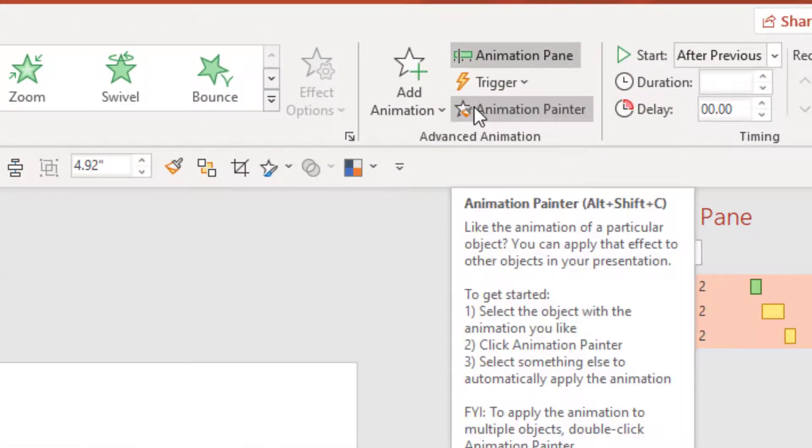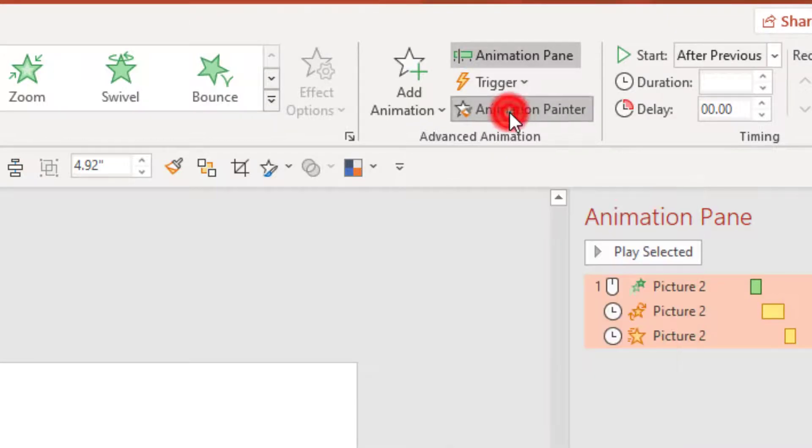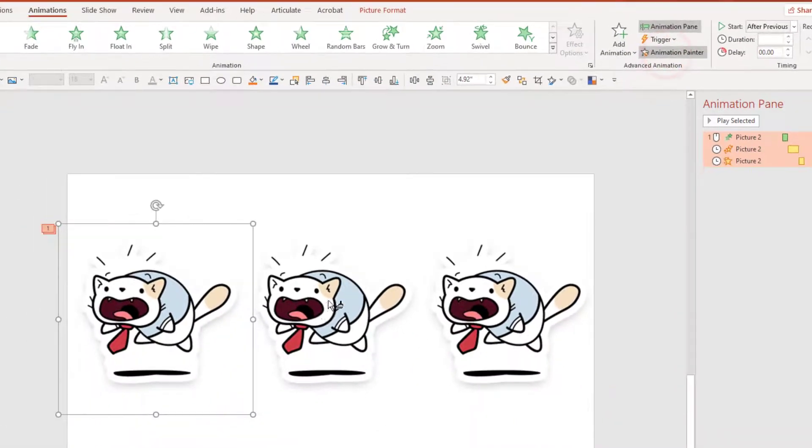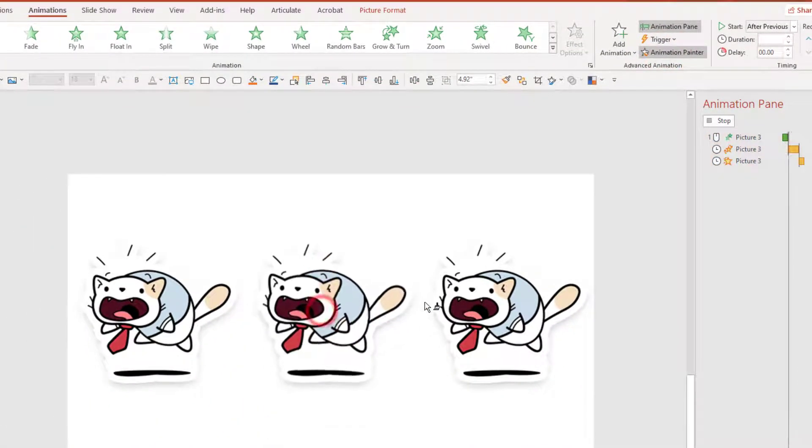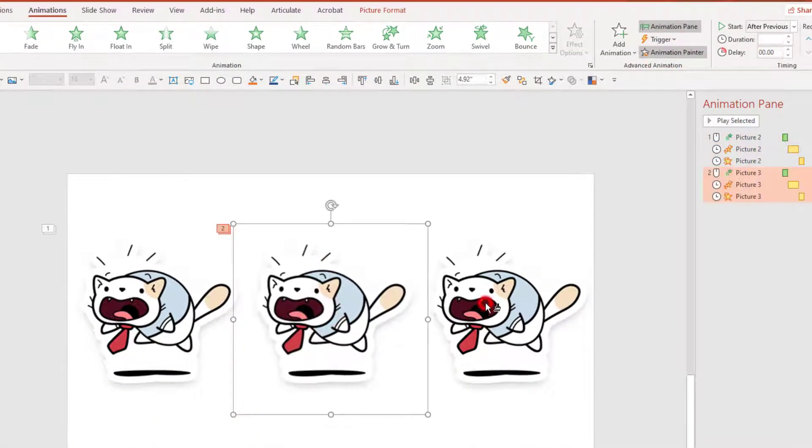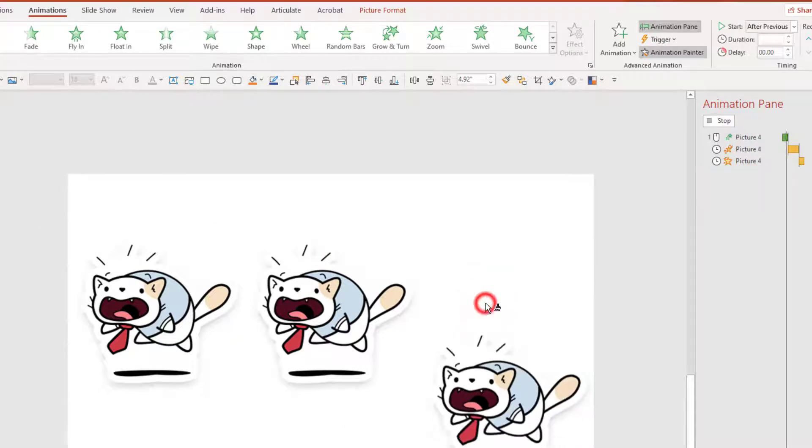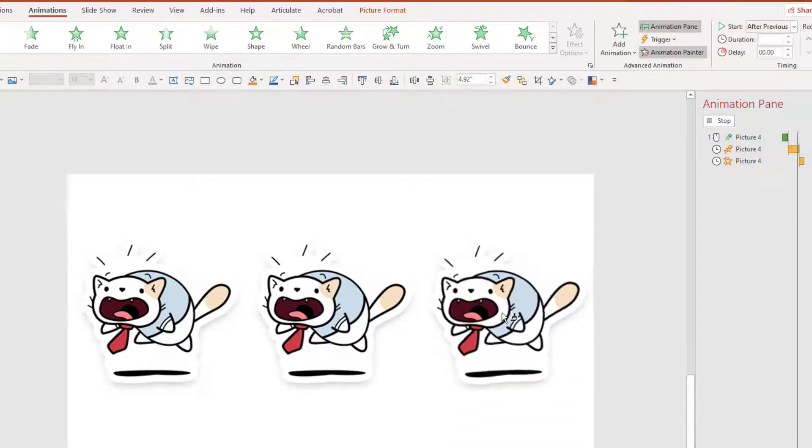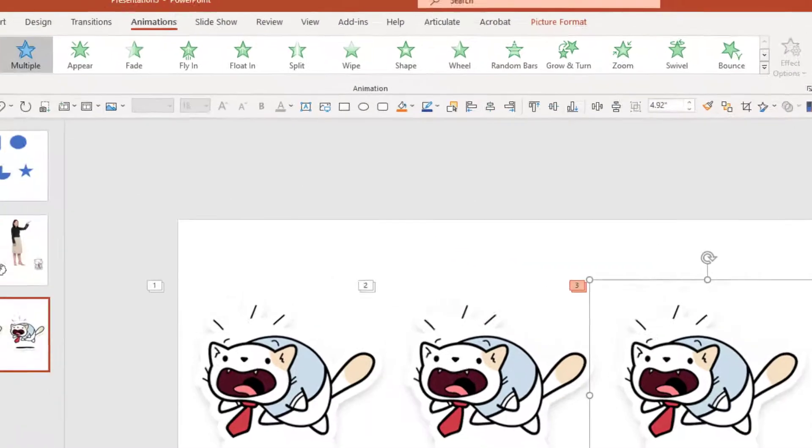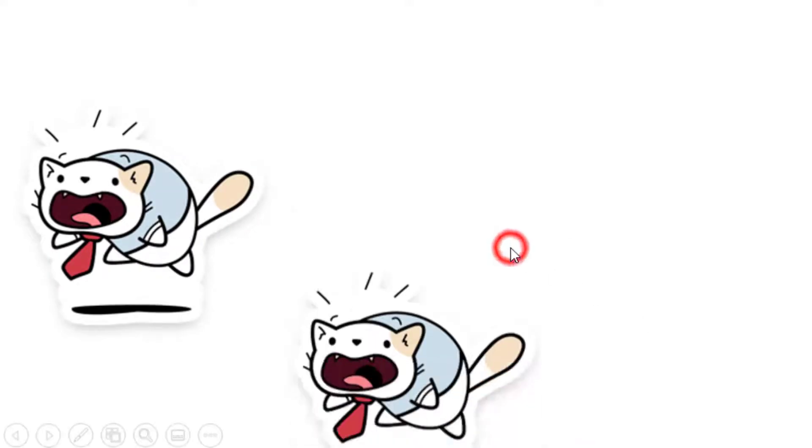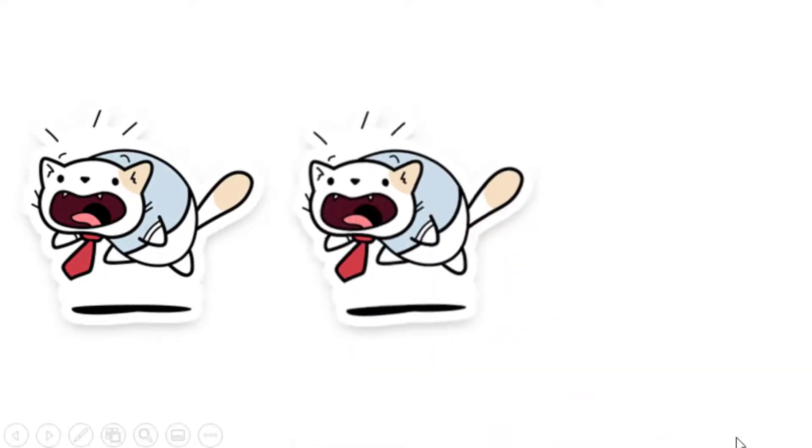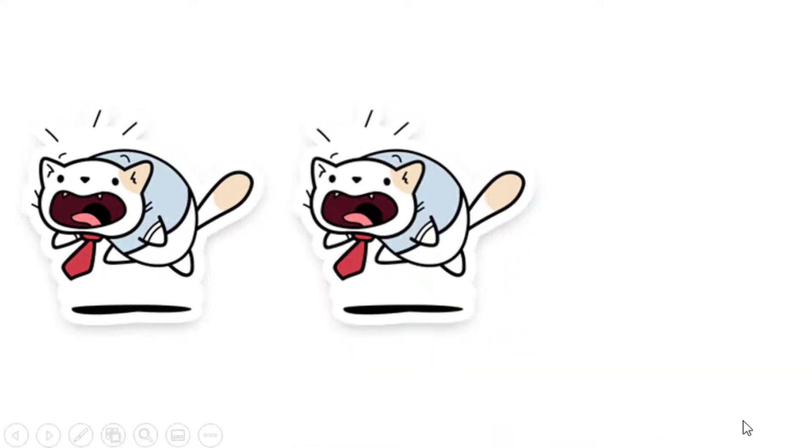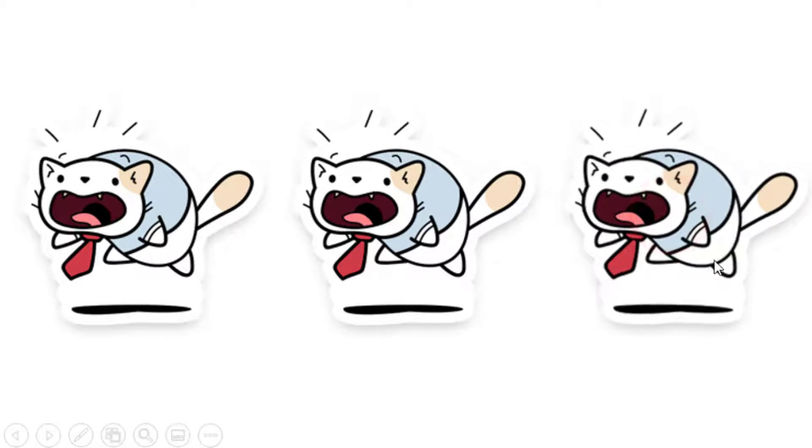On the animation ribbon I have an animation painter. So if I double click on that, then I can paint all of the elements on the screen. And now when I preview that, I can see the animations apply on click.